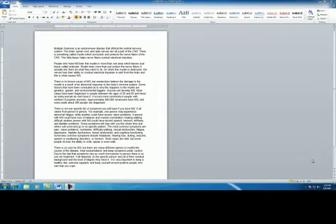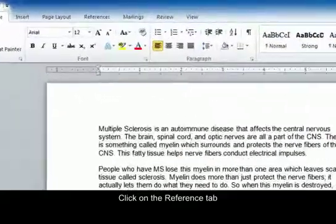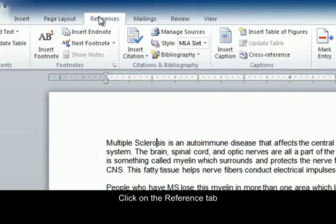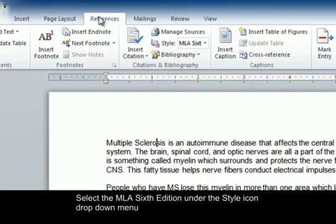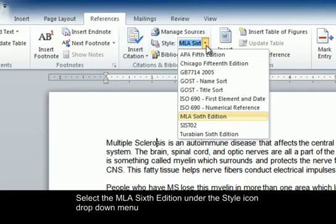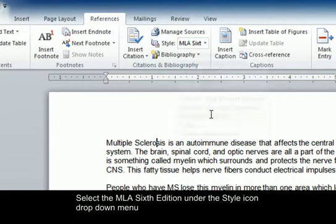How to format an MLA research paper. First, we're going to click on the References tab, find the style icon, and make sure that it's set to MLA 6th edition.